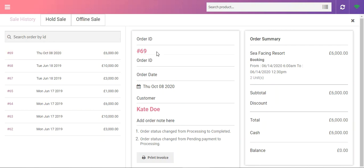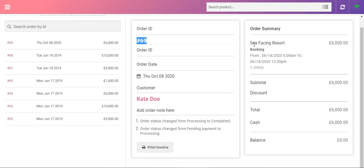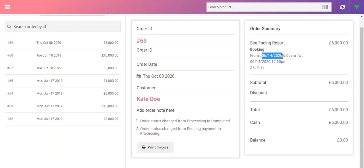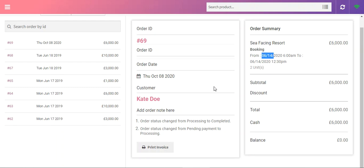Now as an agent I can go to this side panel here and go to orders. Here we have order 69 that we just placed for the customer for the sea-facing resort. The booking is for a single booking for many days, so the booking starts from the 14th for a day there.